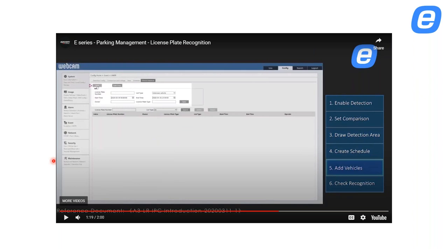In the vehicle database, go to Add, enter the license plate number, and the owner's name. You can also set the license plate type. This is how you register plates into the system.